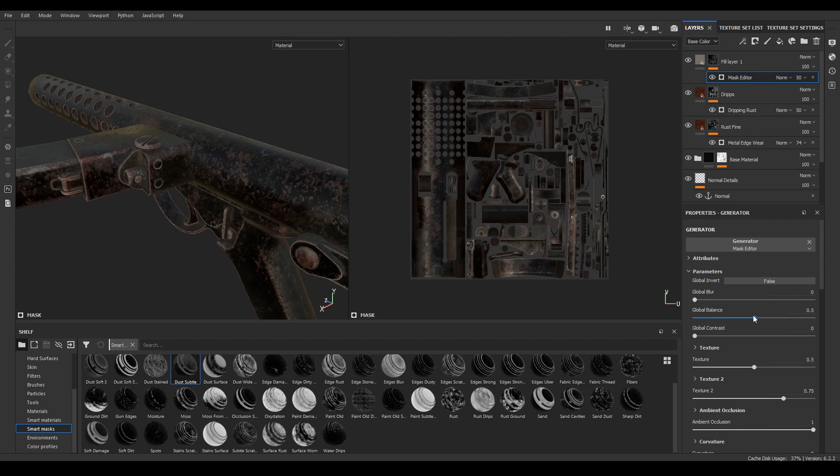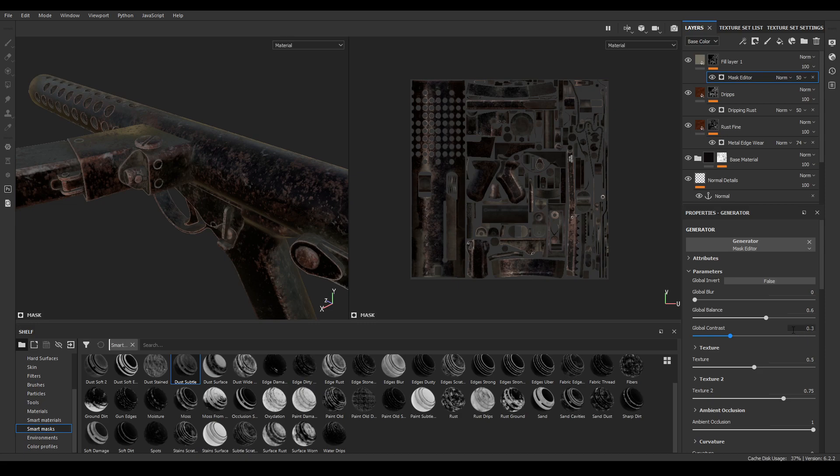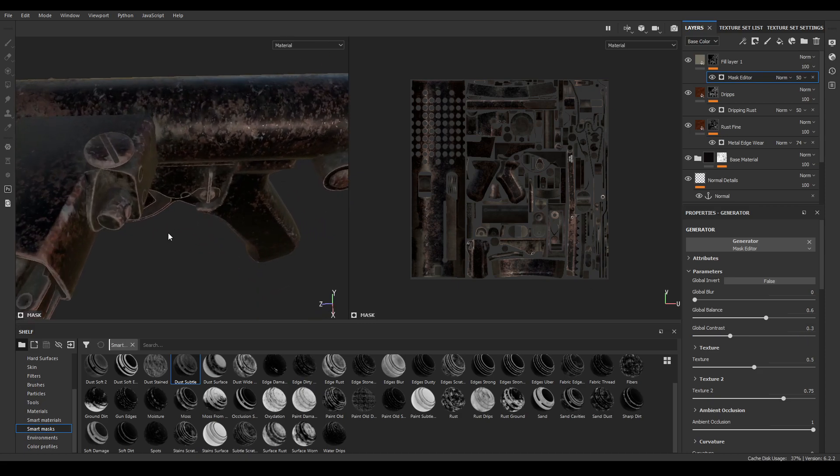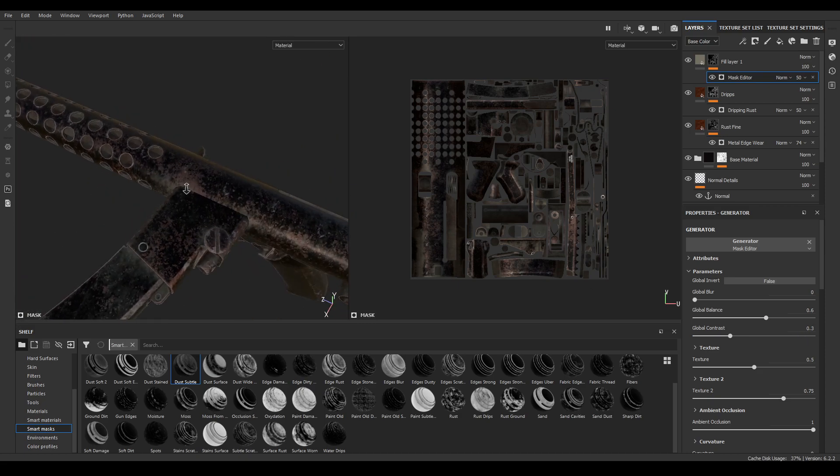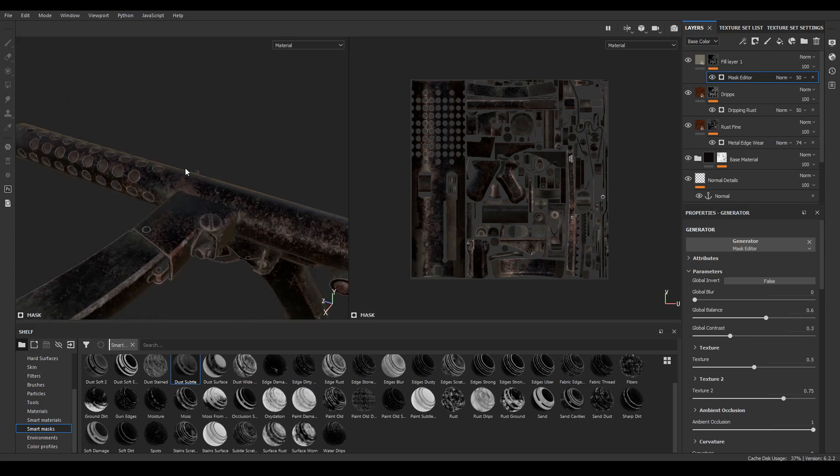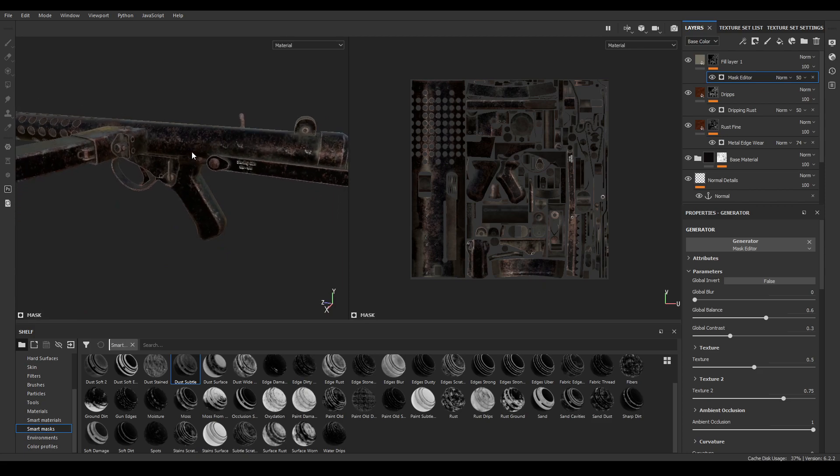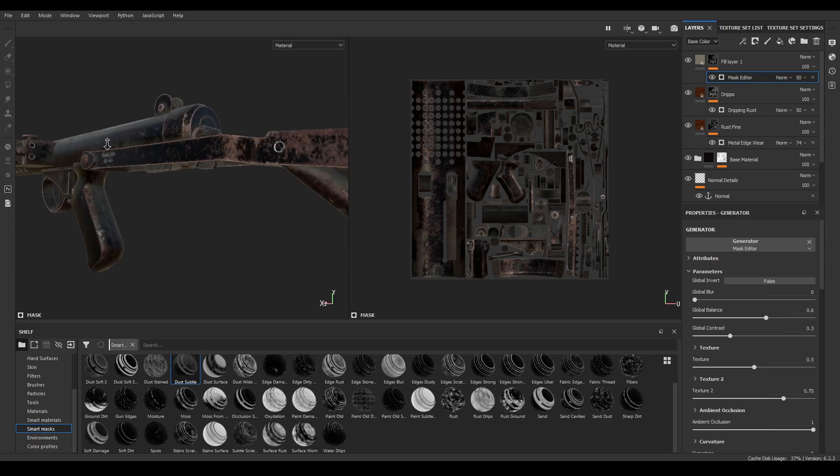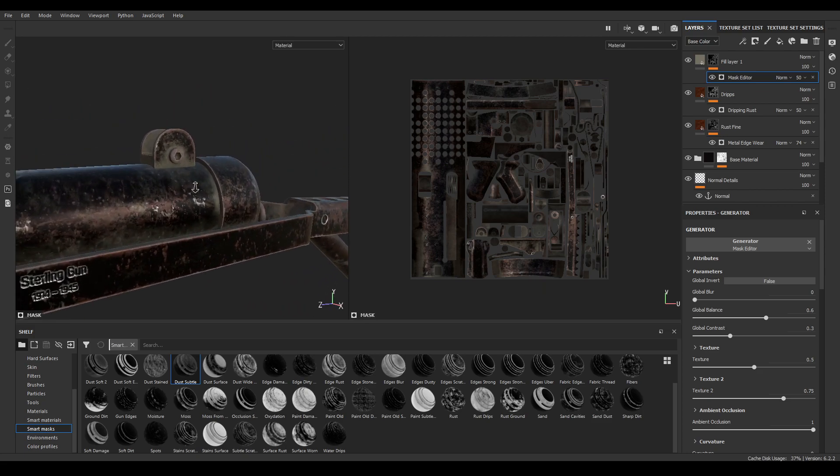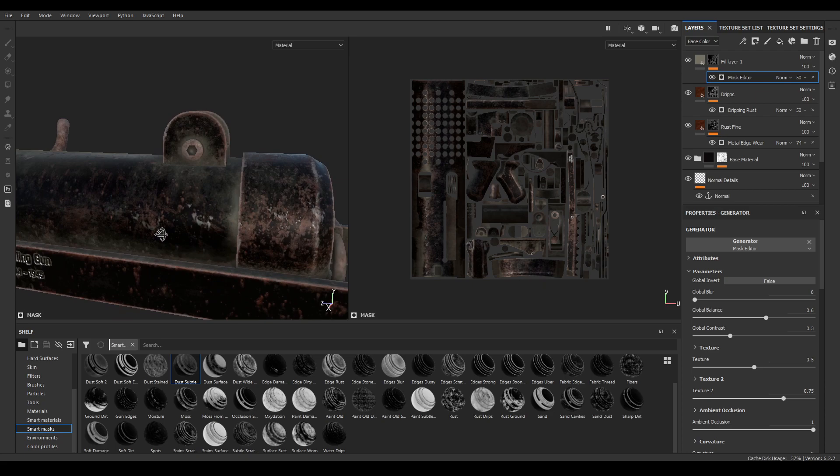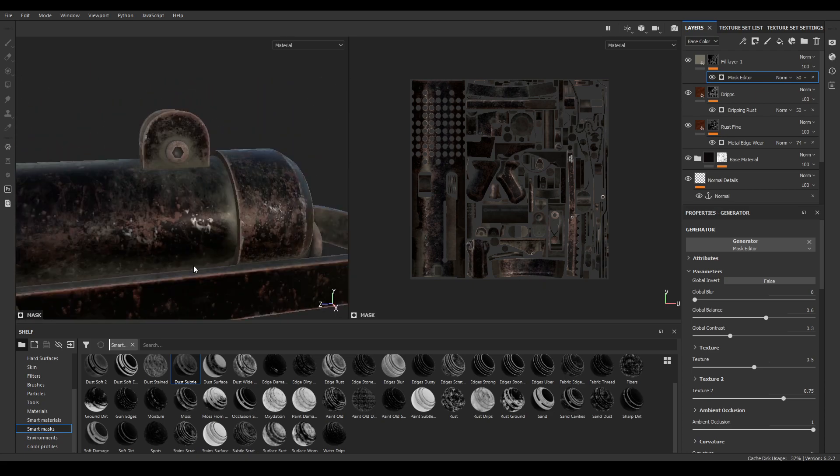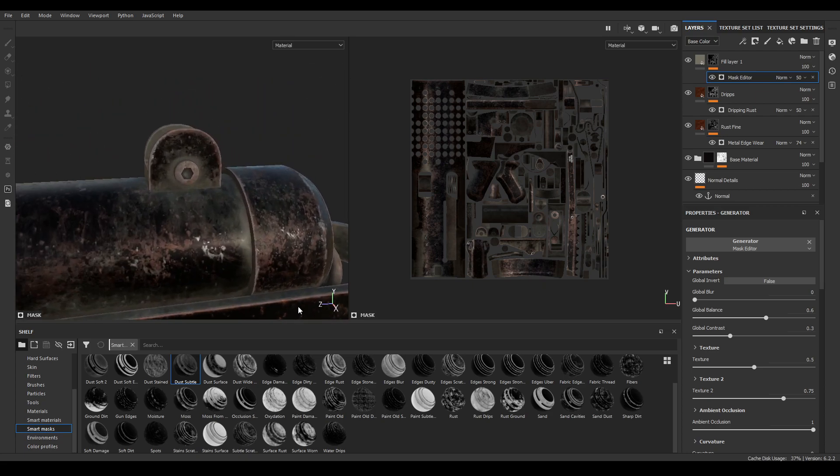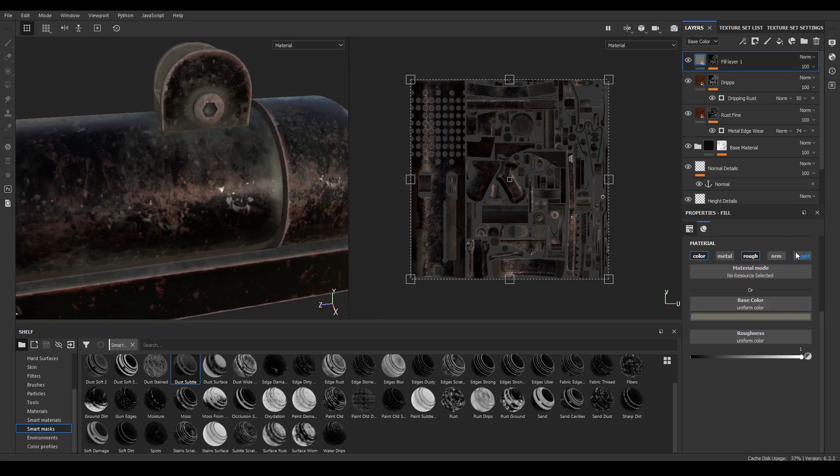Increase the balance to 0.6 and contrast. You can also enable the height channel and give it some height of 0.05.